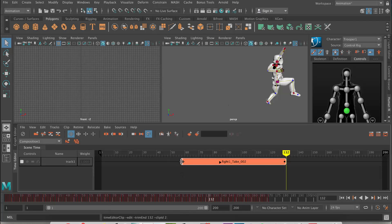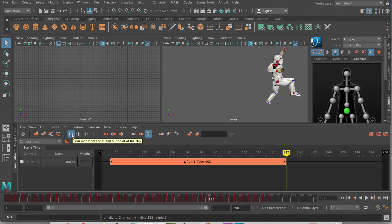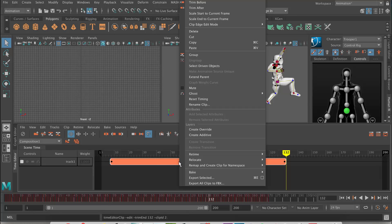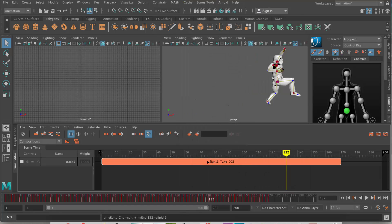We can just drag this and bring it back if we wanted to. Just make sure that you're in trim mode. If you wanted to set it back to the way it was, there's a handy right-click option here which is reset timing. So if I reset timing, it's going to reset that back to the way it was — quite handy. These buttons here are the different modes and they're useful to know. This is the trim button.